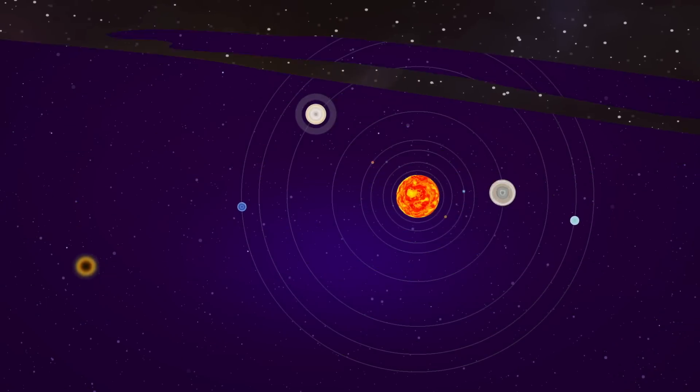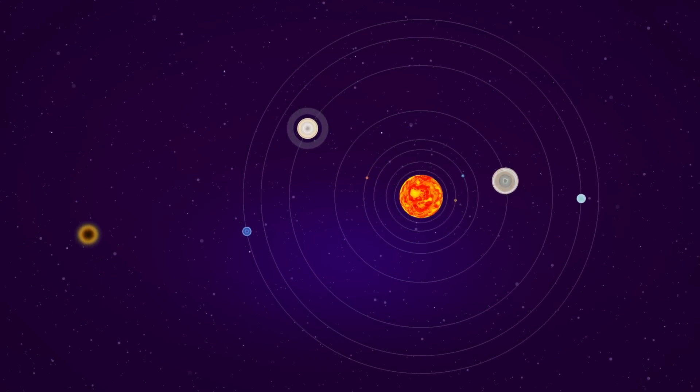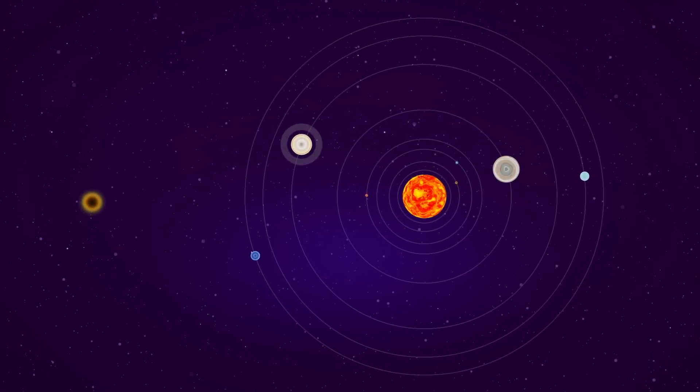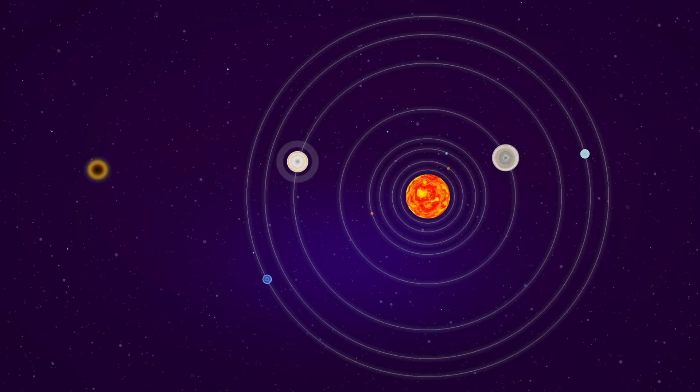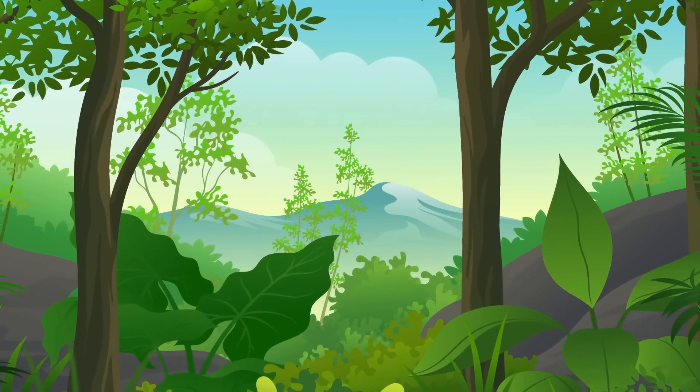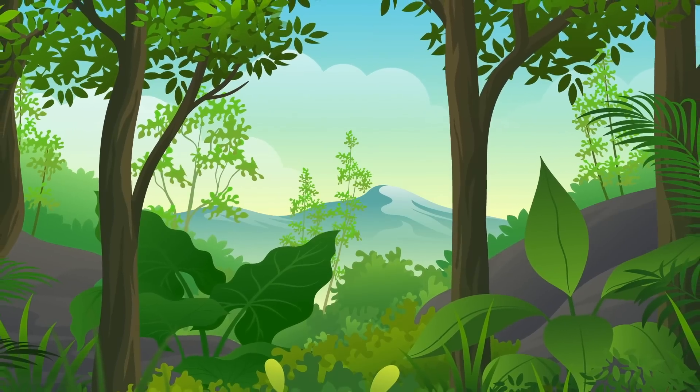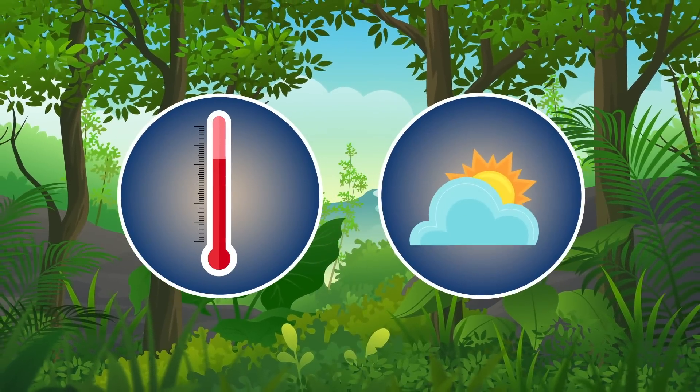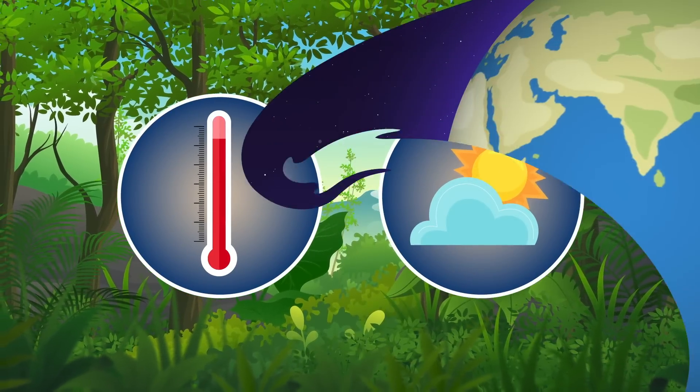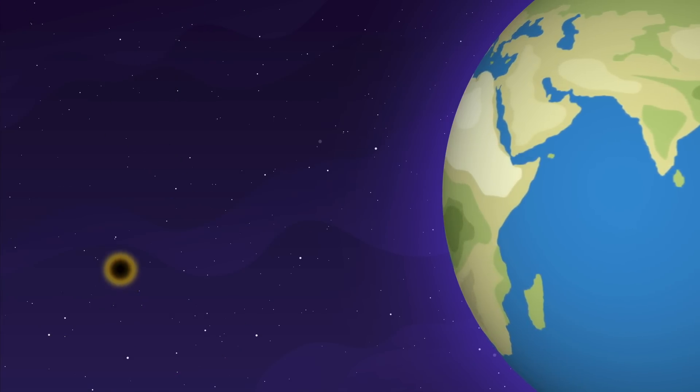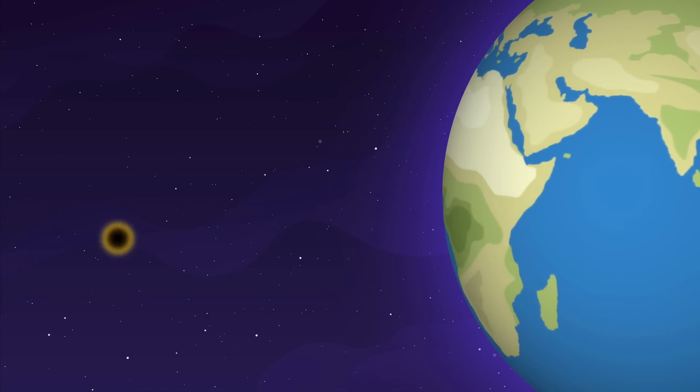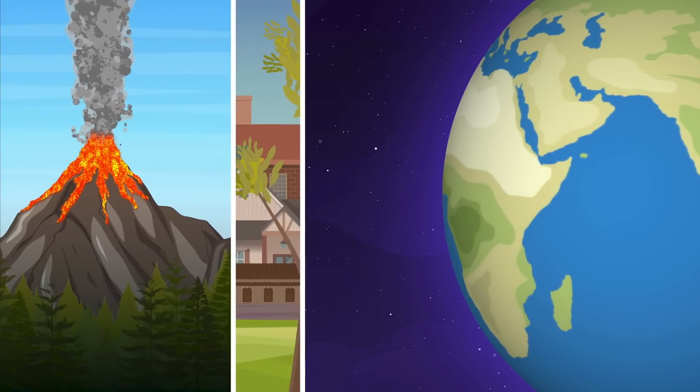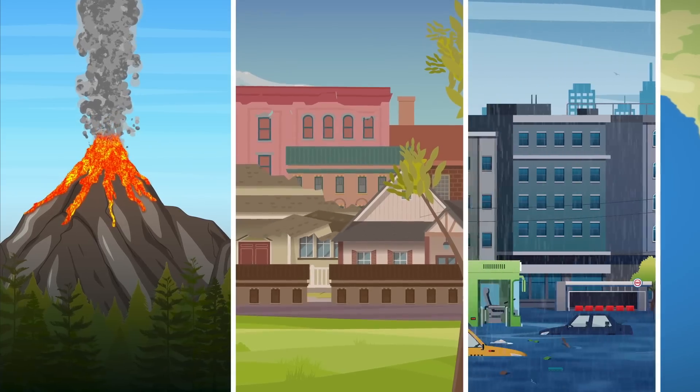While very unlikely, if a rogue black hole passed near our solar system, it may distort the orbits of planets around the Sun. A significant change in Earth's orbit could greatly impact our climate, potentially leading to extreme temperature variations and disrupting seasonal patterns. If it were close enough, the black hole's tidal forces may also deform the surface of Earth, triggering volcanic activity, earthquakes and flooding.